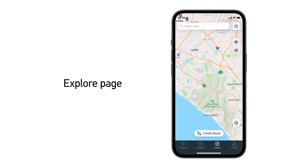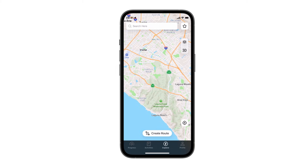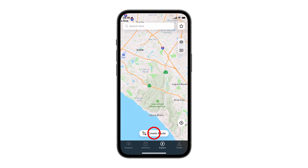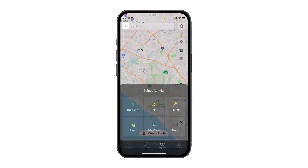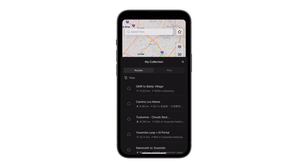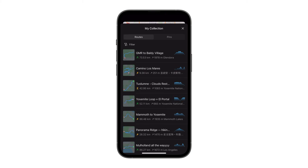The third tab is your explore page. Use this page to create and sync routes to your device, and save your favorite pins and locations. Tap on the route icon to create a new route, or open the my collection folder to view existing routes to sync with your device.